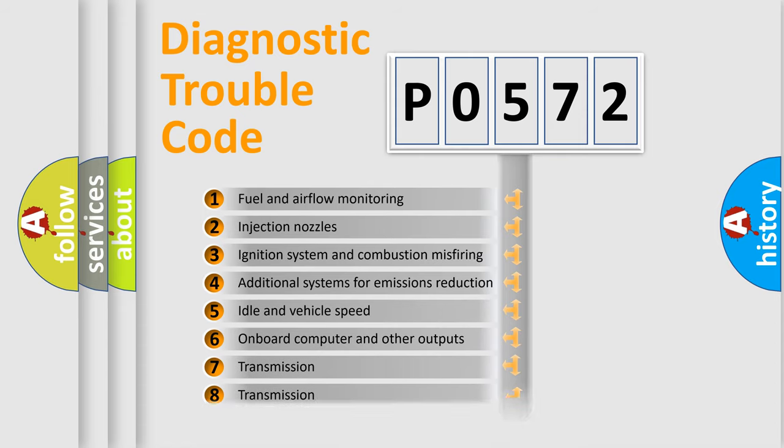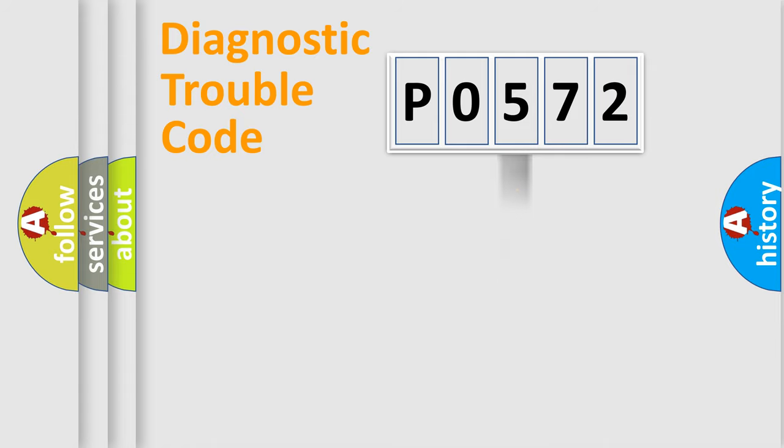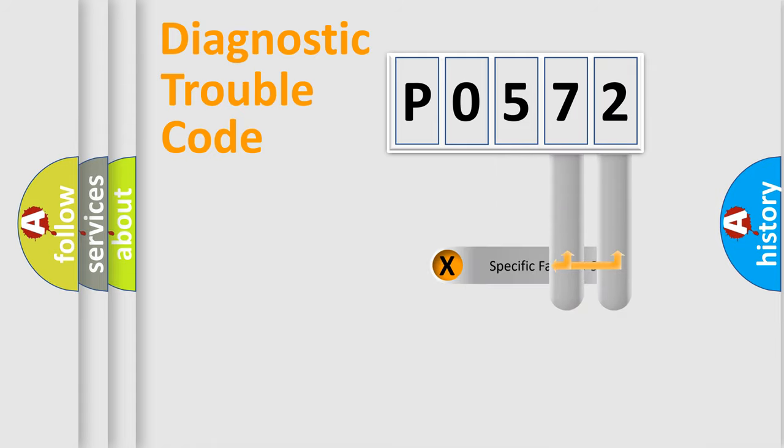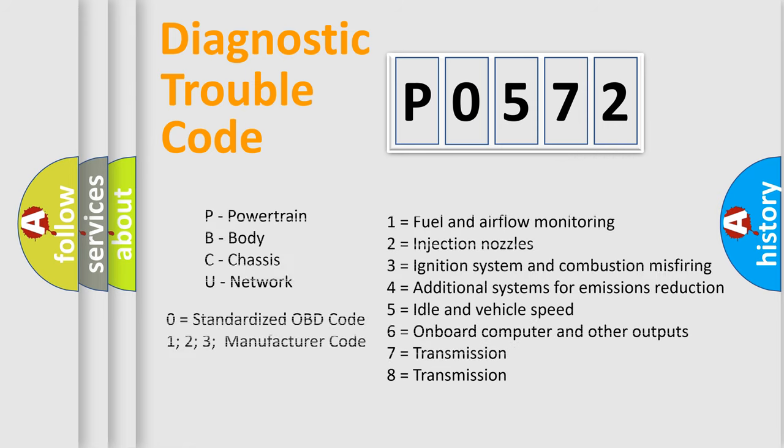The distribution shown is valid only for the standardized DTC code. Only the last two characters define the specific fault of the group. Let's not forget that such a division is valid only if the other character code is expressed by the number zero.